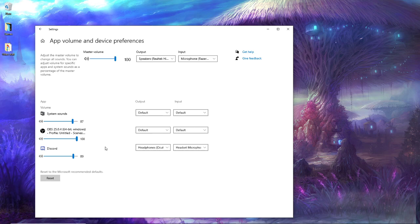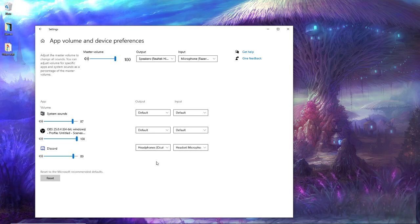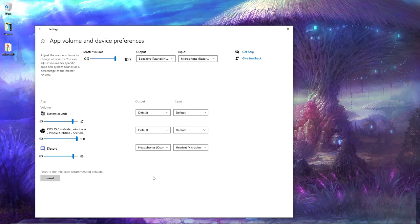So you want to come in here and change it for your specific application, and once again the app will only show up once you have launched it.